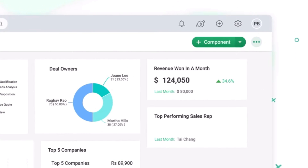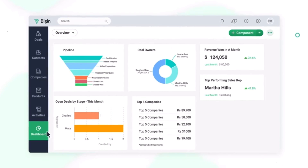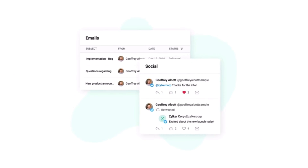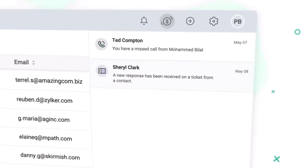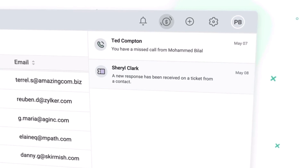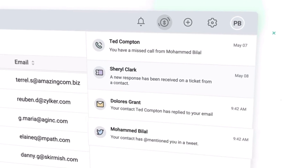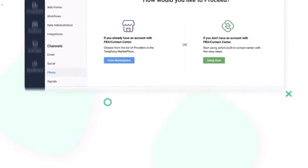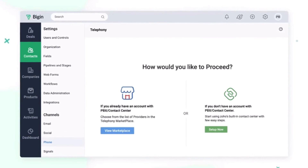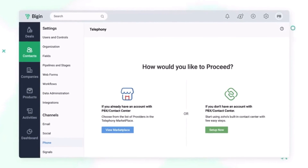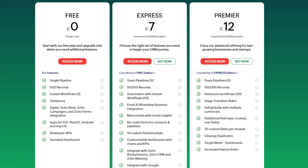You can also easily customize the CRM to match your specific needs by creating custom fields, sales stages, and pipelines. This level of flexibility ensures that the CRM adapts to your business processes rather than the other way around. It also has mobile accessibility with a mobile app, and great integration capabilities, seamlessly integrating with other Zoho apps and numerous third-party applications.